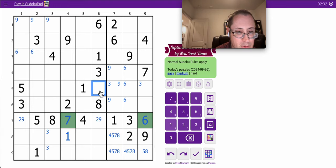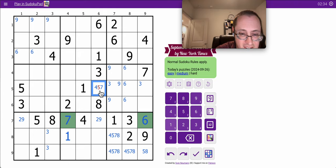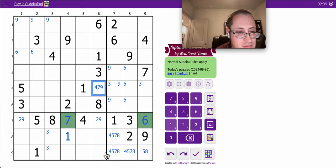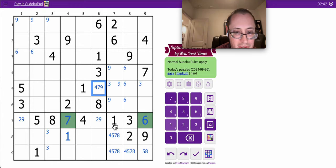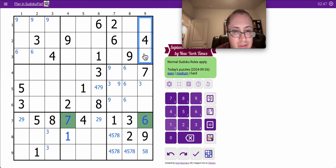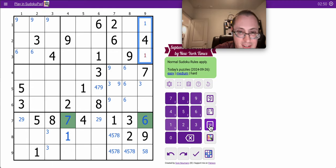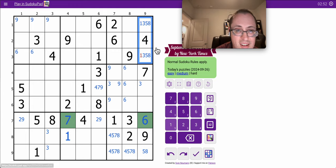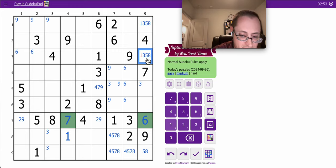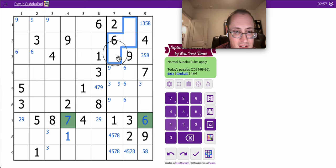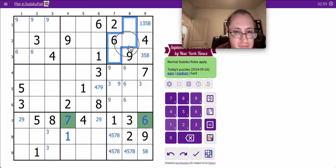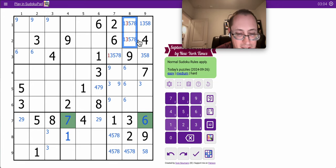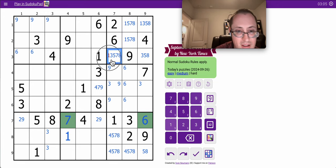This one can't be 1, 2, 3, 6, or 8, or 5. Let's see, what else has a lot of things in it? It'll be the right and the top. These can't be 2, 4, 6, 7, or 9. These are 1, 3, 5, 7, or 8.